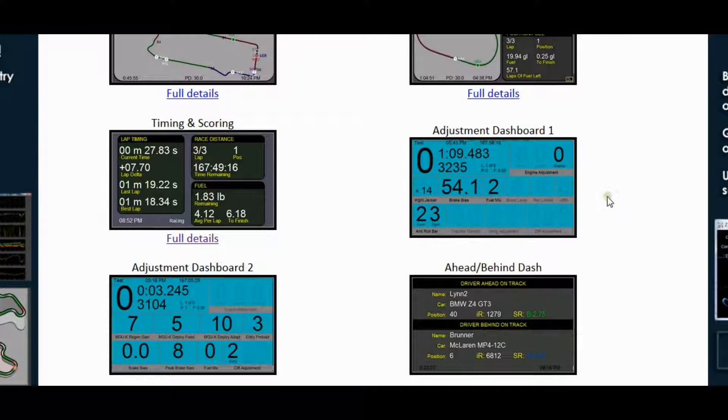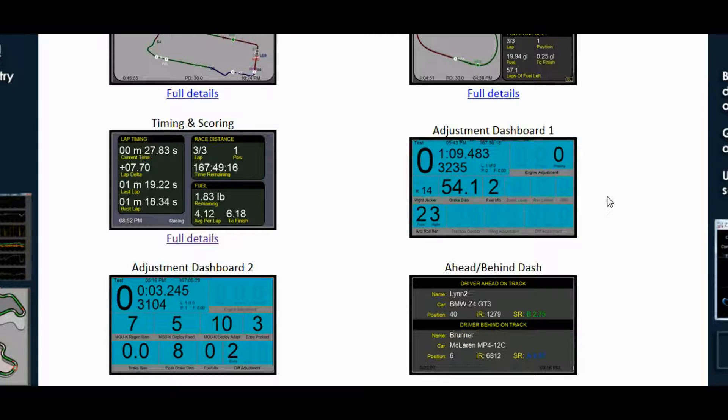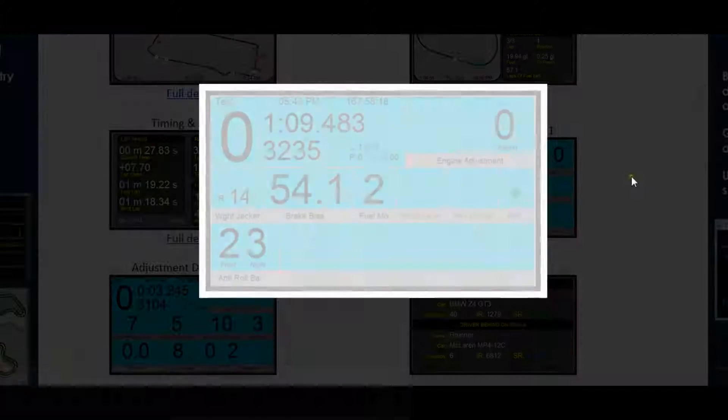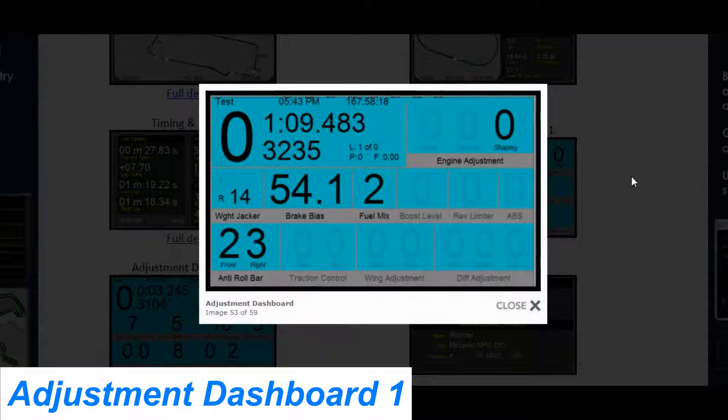Next we can talk about the Adjustment Dashboards. We actually have two of these: Adjustment Dashboard 1 and Adjustment Dashboard 2. The first one shows you in-car adjustments and what you have them set to.